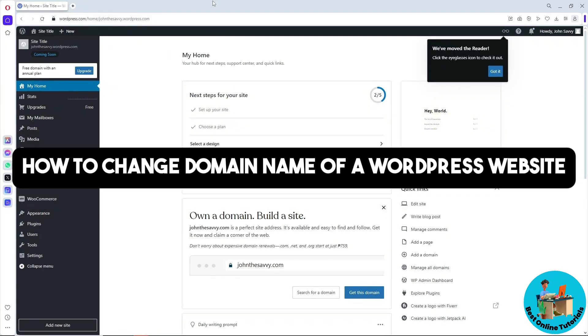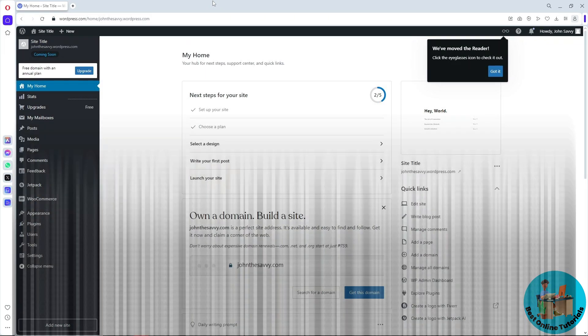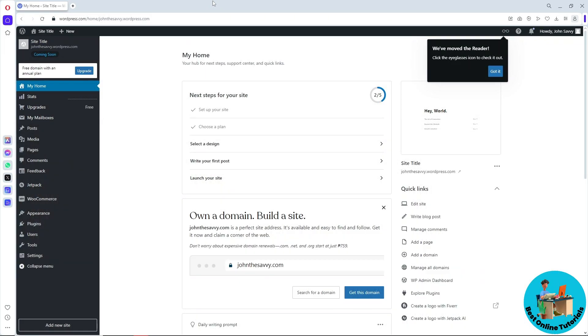Hey guys, welcome back to the channel. This is how to change domain name of a WordPress website. First thing you'll do is go to WordPress and sign in to your account.